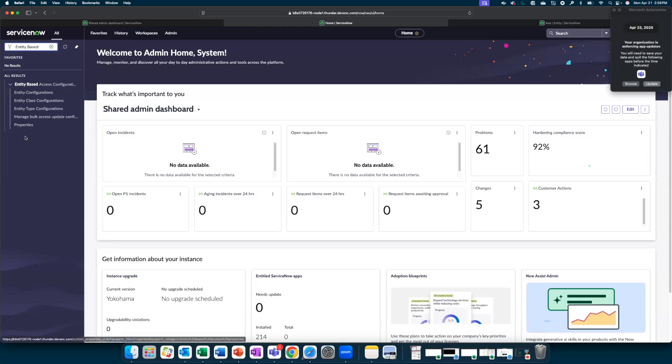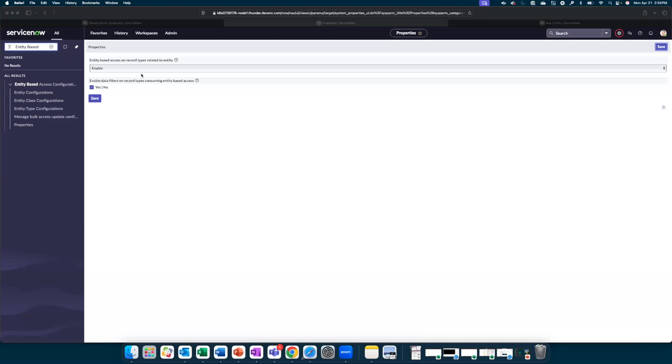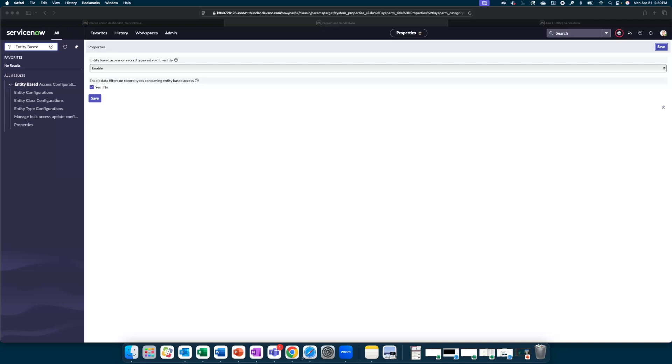In the application navigator, let us navigate to the properties. Make sure that Entity-based Access on record types related to entities is enabled and enable data filters on record types consuming entity-based access is enabled as well, and save this. Once this is complete, we can move on to configurations.